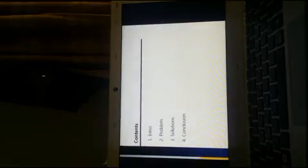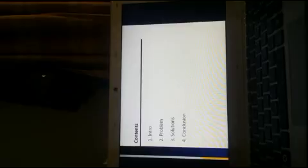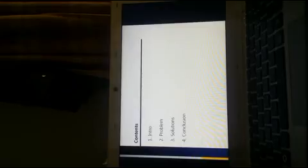My speech will be progressed by this order: introduction finds the problem, explain the solutions, and lastly suggest conclusion.